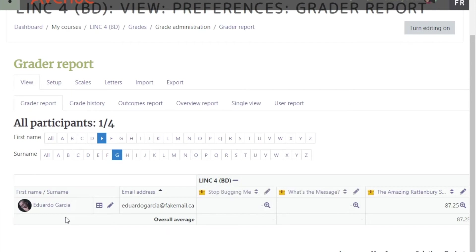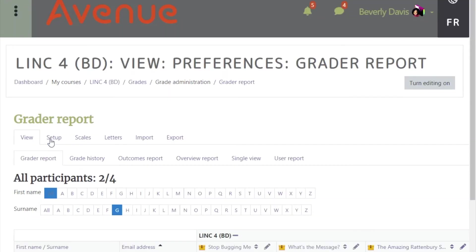To list all of the students once again, choose 'all' for both the first name and the surname.